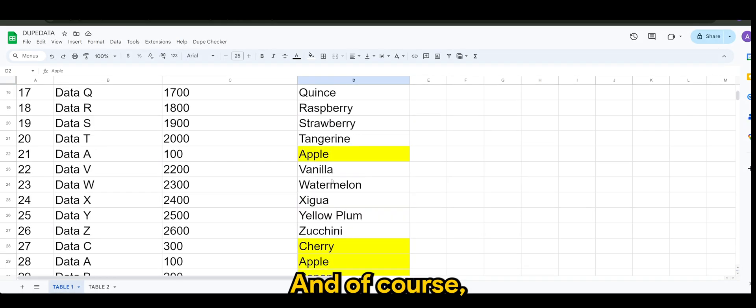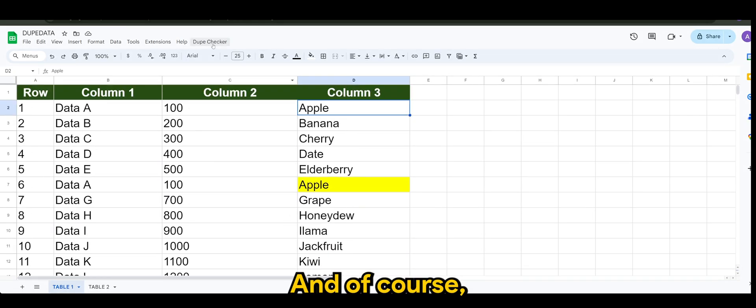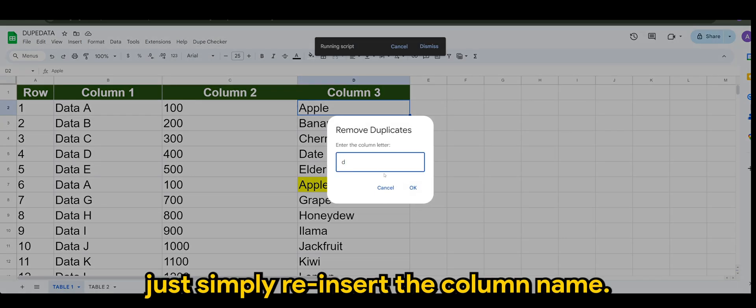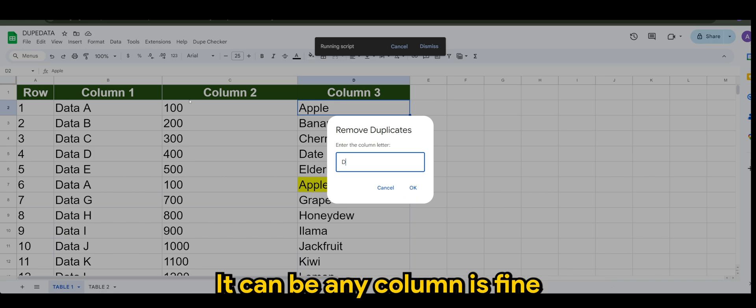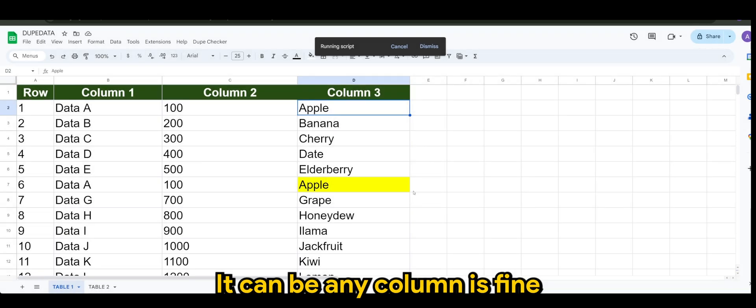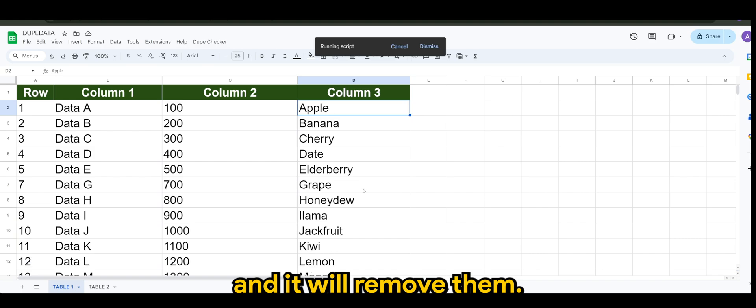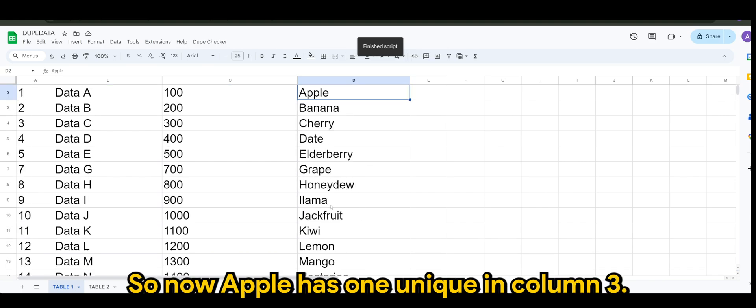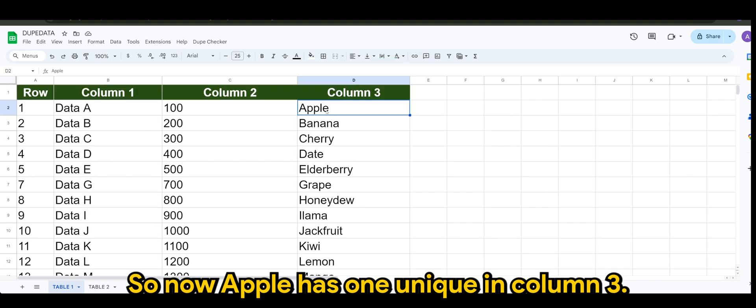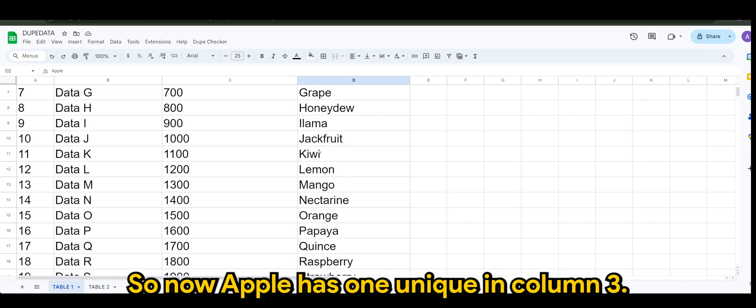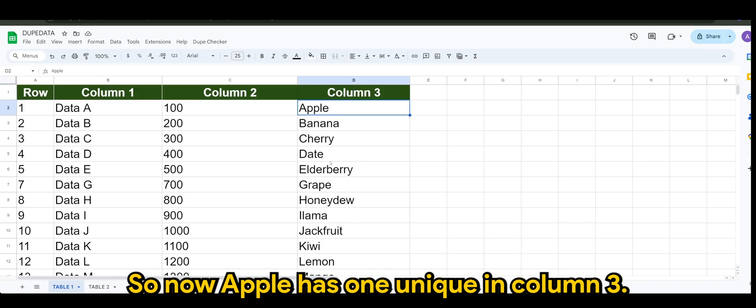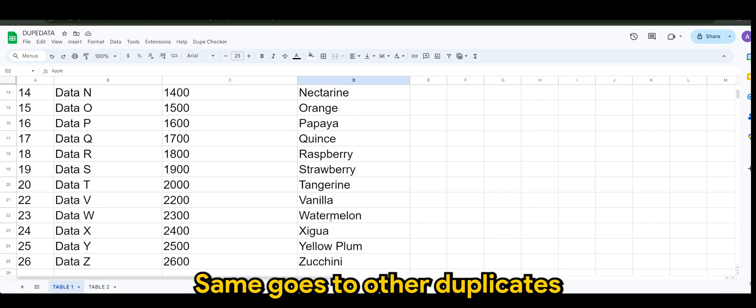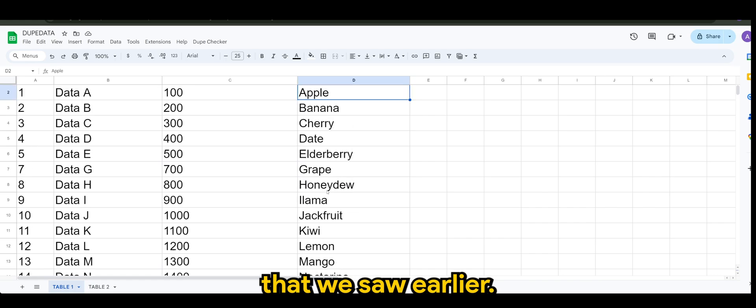And of course, if I were to remove them, just simply reinsert the column name. It can be any column, is fine. And it will remove them. So now Apple has one unique in column three, same goes to other duplicates that we saw earlier.